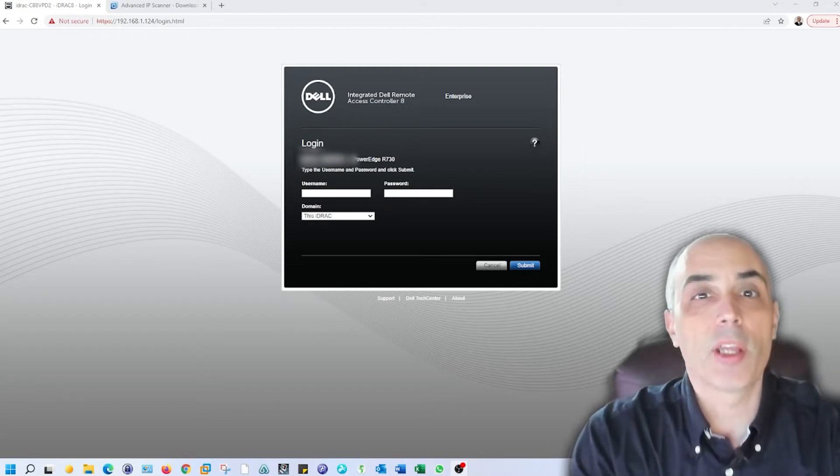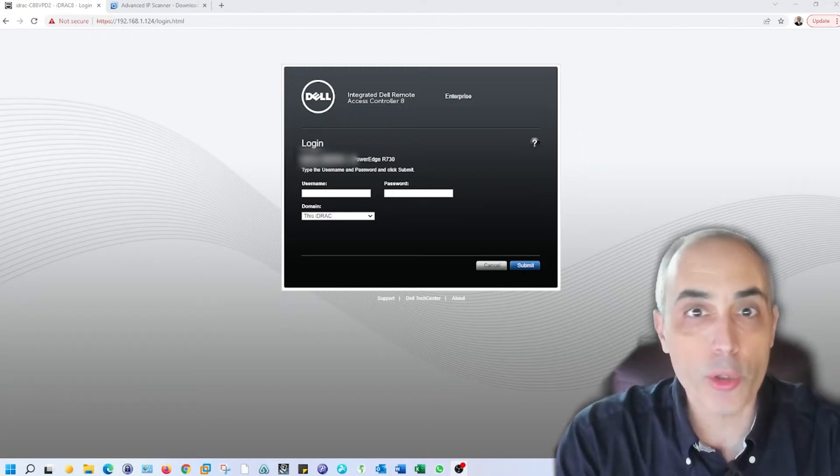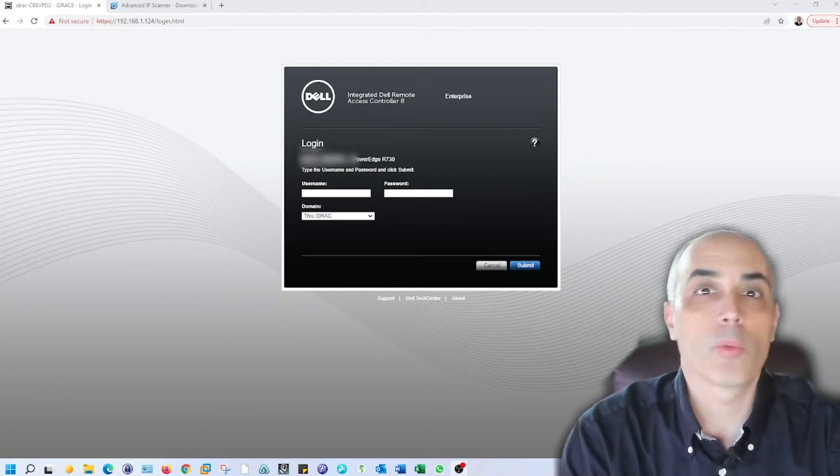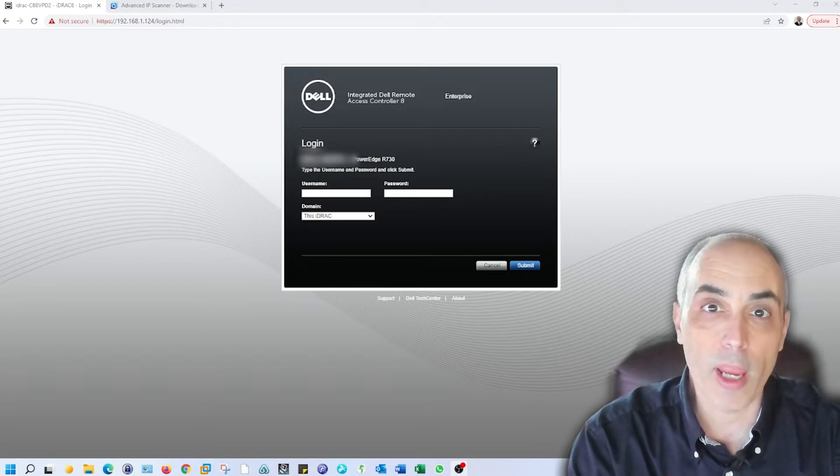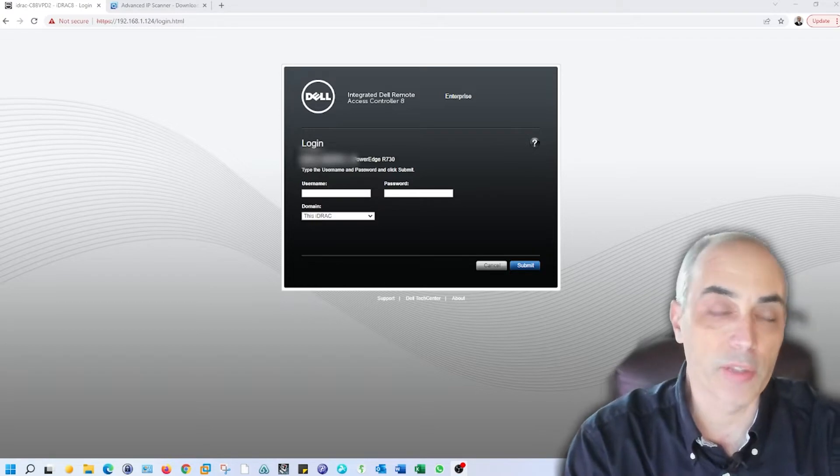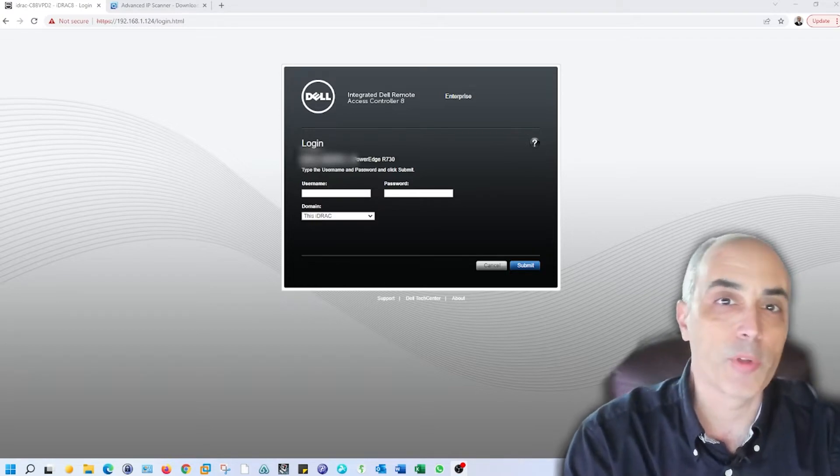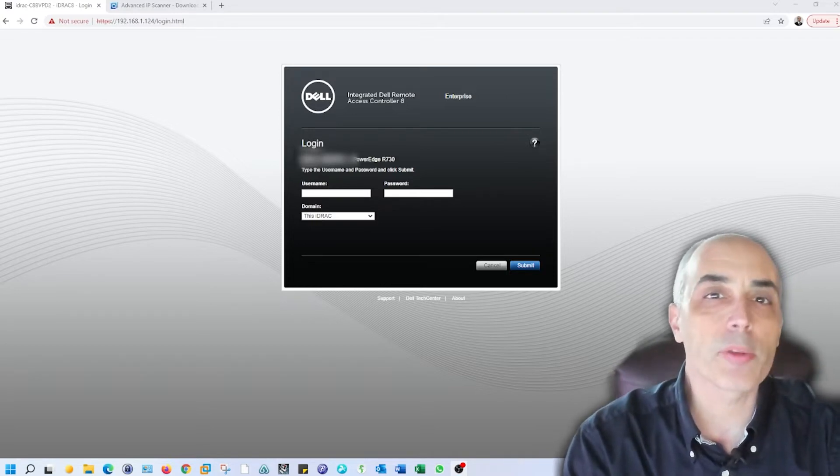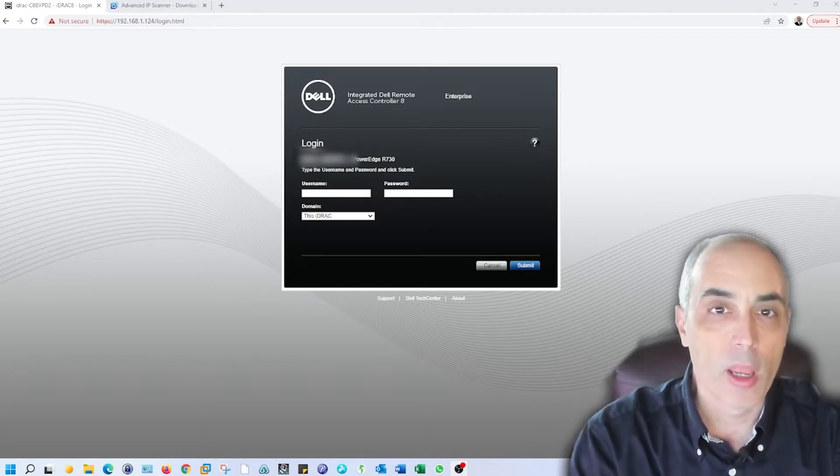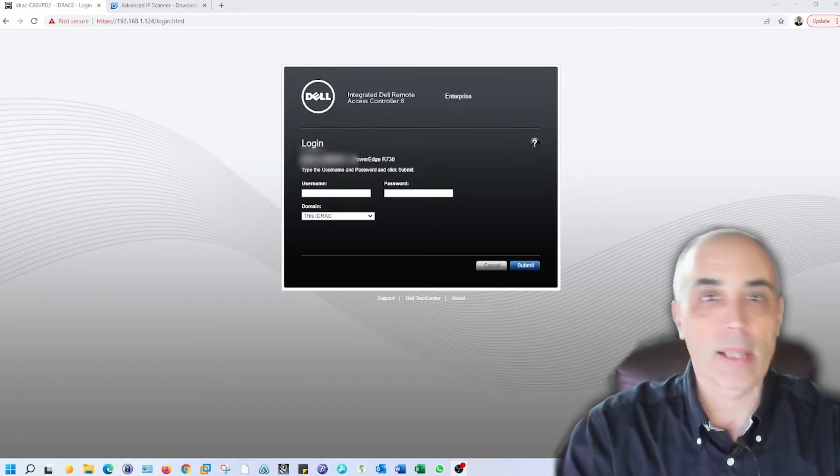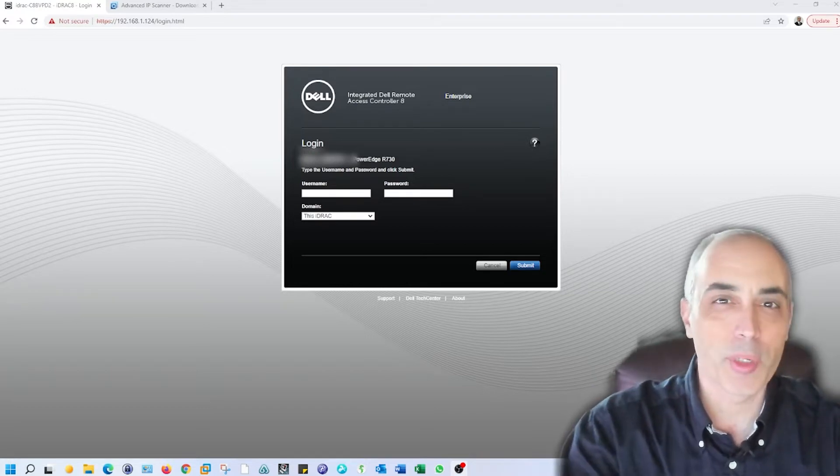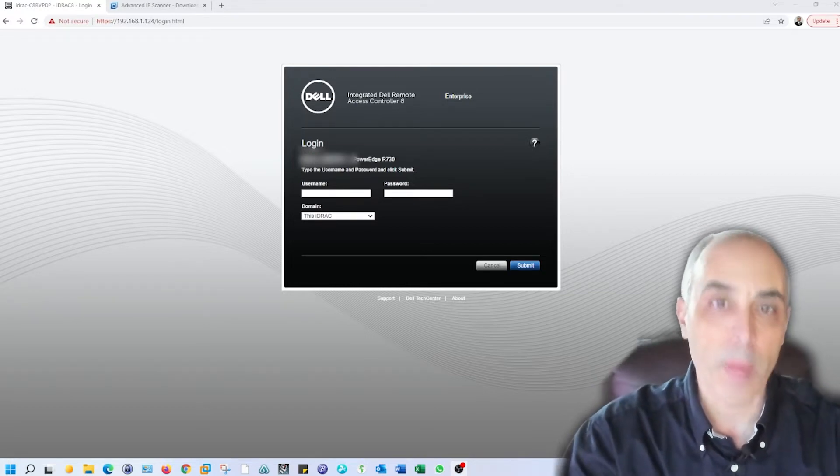Welcome back. This video is going to show you what to do when you buy a used server and you've got to configure it. So if you know nothing about the server, we're going to go through what we look at, how we get into it, and how we can prepare it.